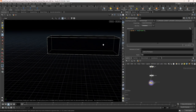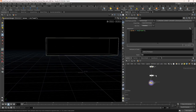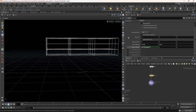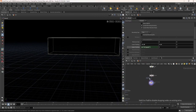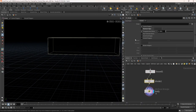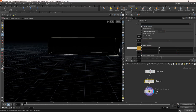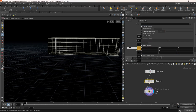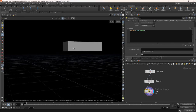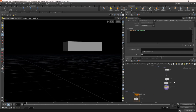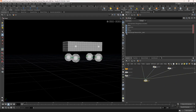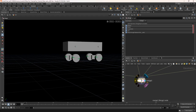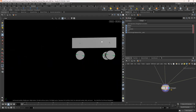If you wireframe the geo, you can see we don't have enough divisions. Take a divide node. Turn on brick or polygon and reduce the size to 0.2. Now our dummy car is ready.